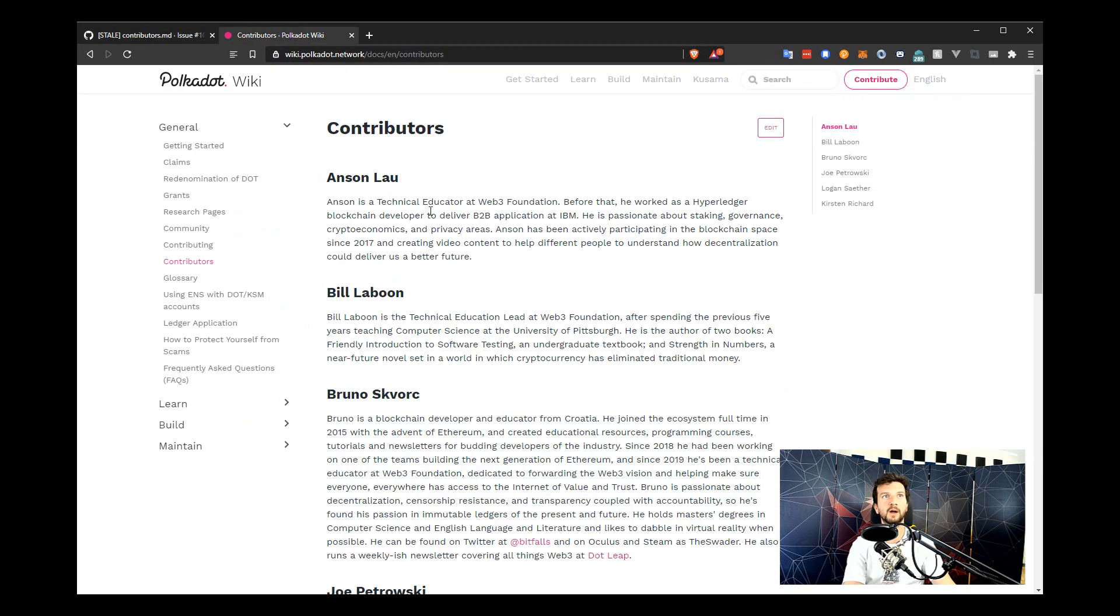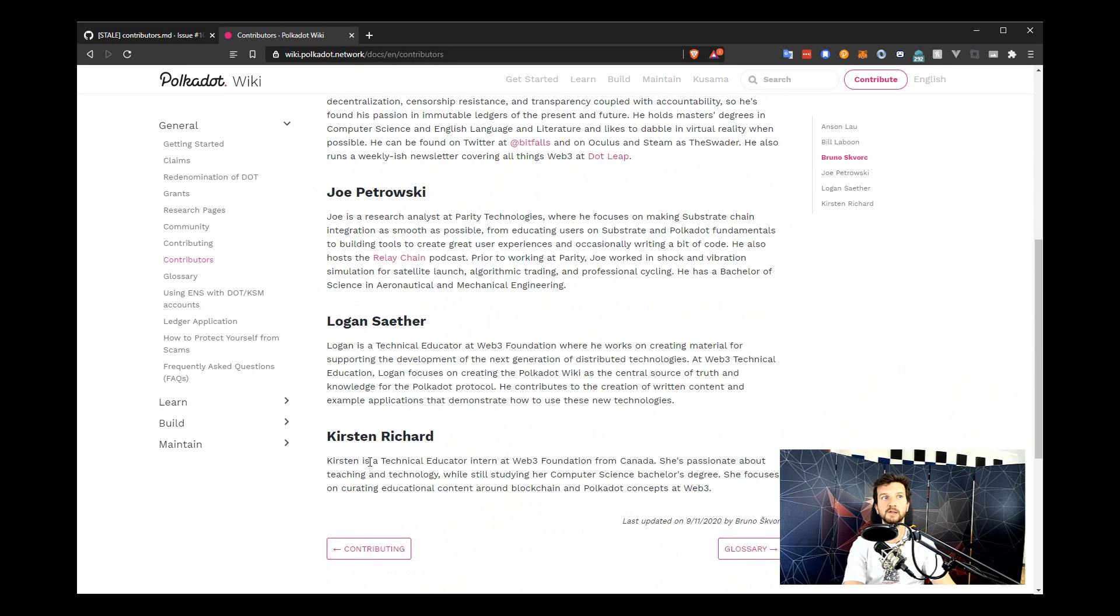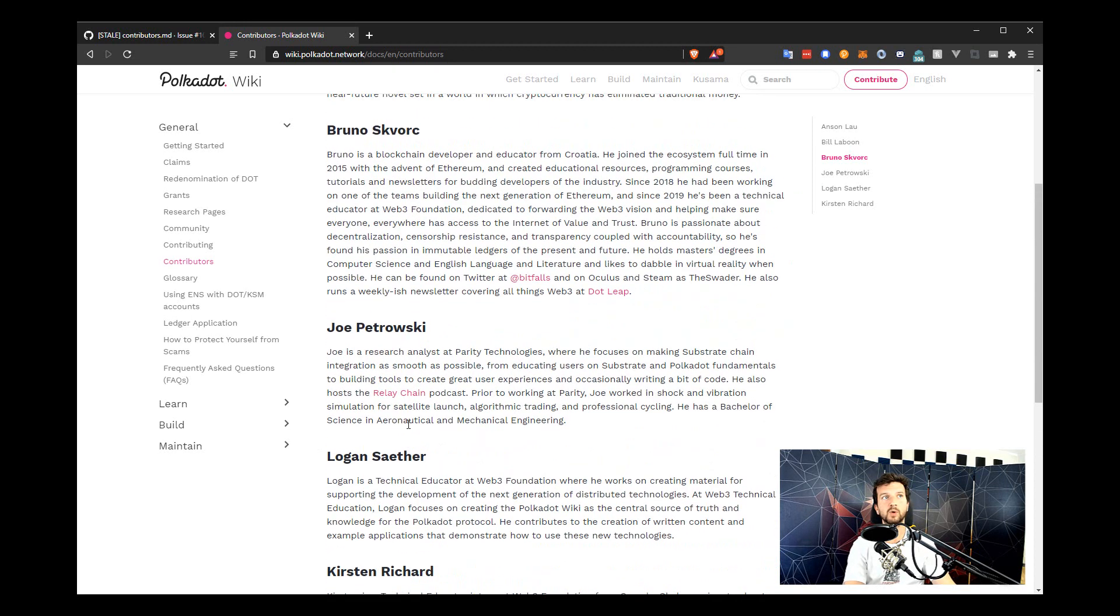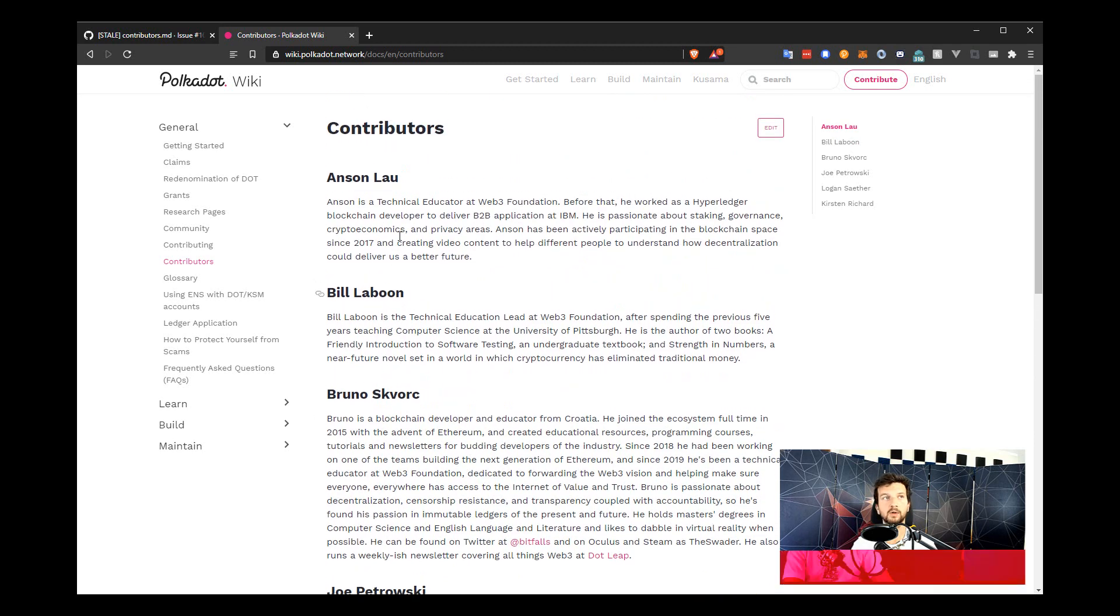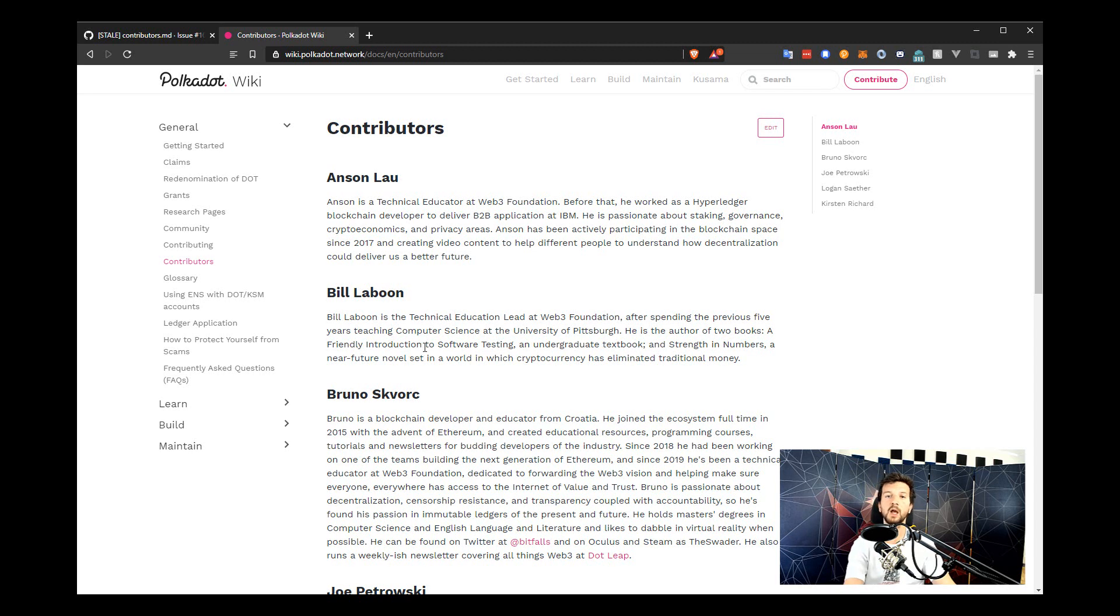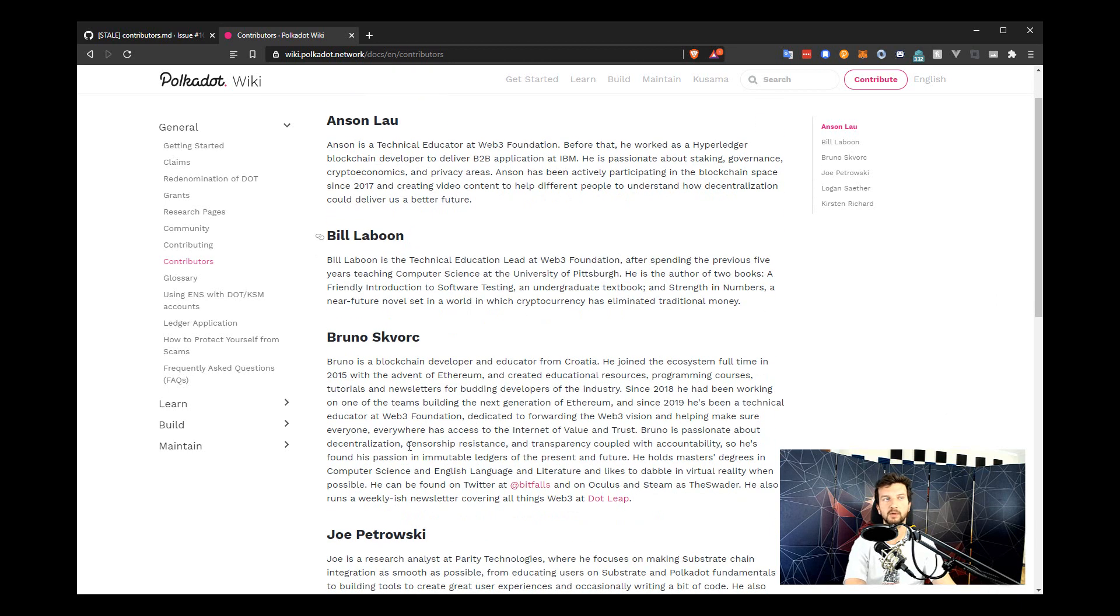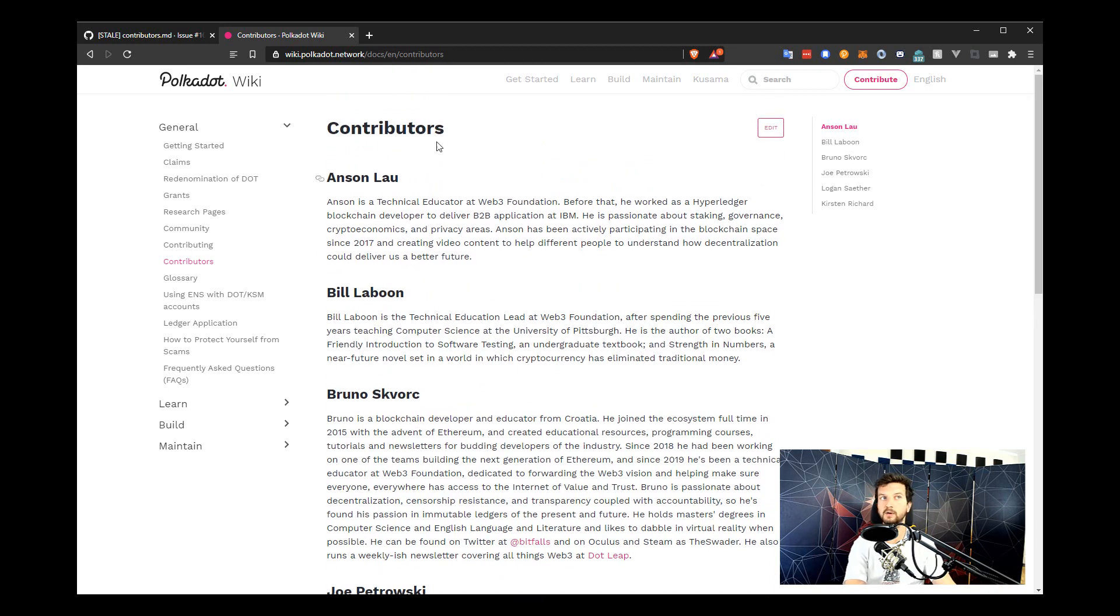The contributors file lists all the contributors to the Polkadot Wiki. Those are notably the technical educators and Joe Petrovsky from Parity. Kirsten is now gone from the Web3 Foundation. She was our temporary intern and we were very sad to see her go. So she is no longer an active contributor. And I believe this should be noted on this page as well as some contact information should be added along with every contributor so that people who read the wiki know who to get in touch with if they notice some serious discrepancies or even if they encounter a scam in the wild and need to check if it's legit, especially when there are people impersonating contributors. So let's modify the contributors page and fix this problem.